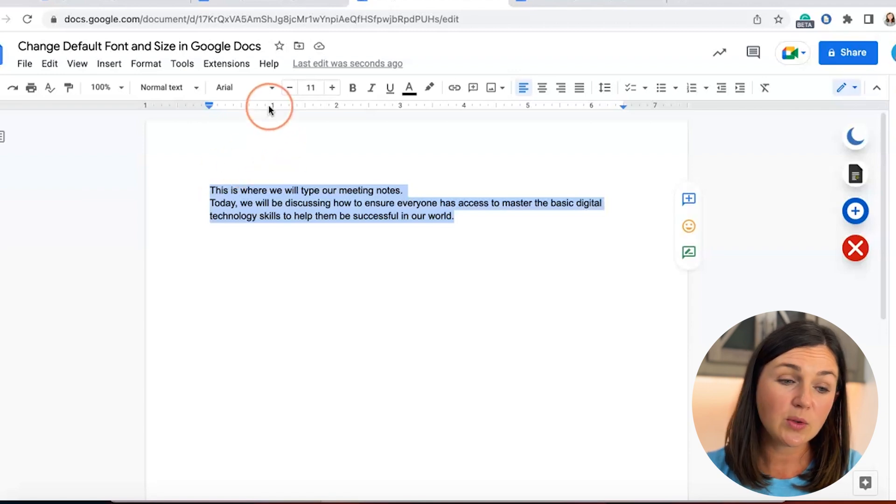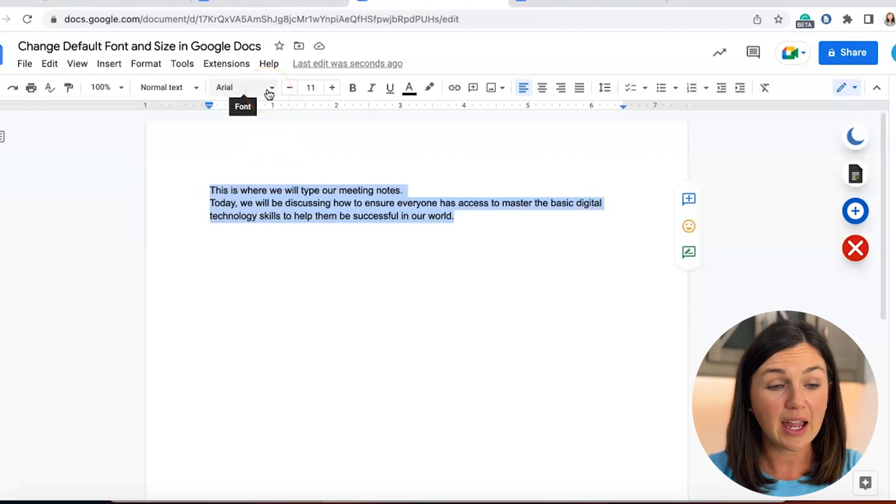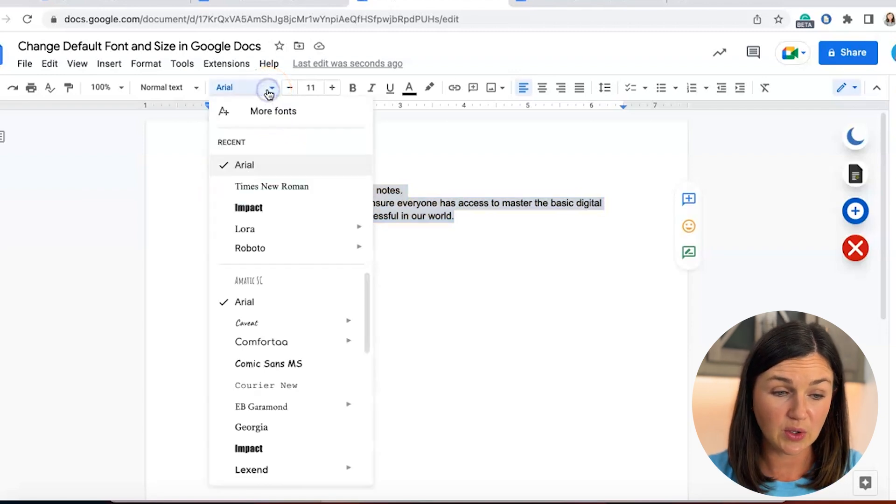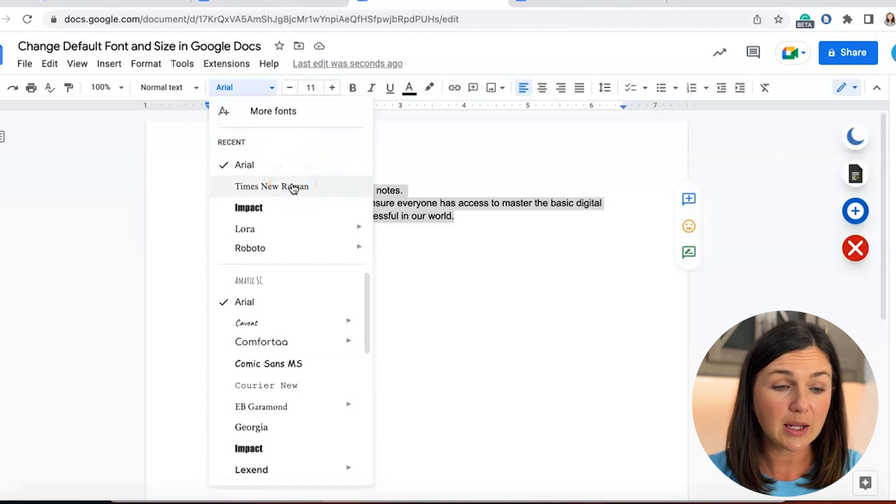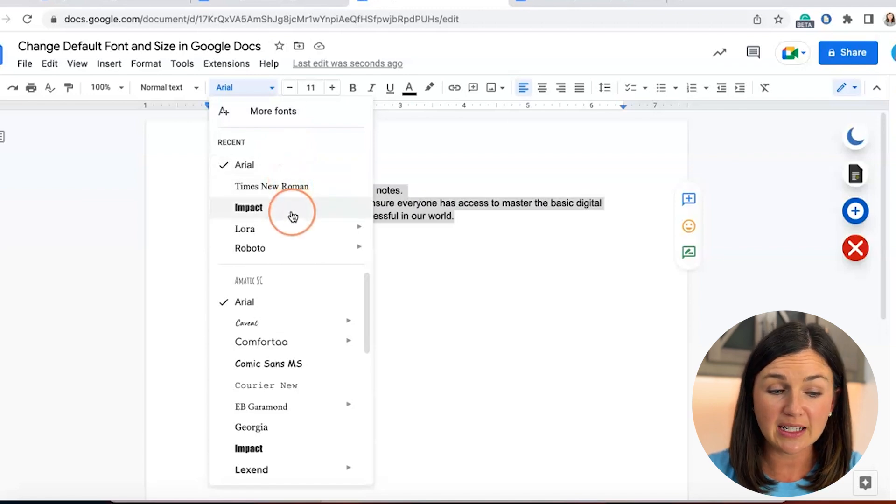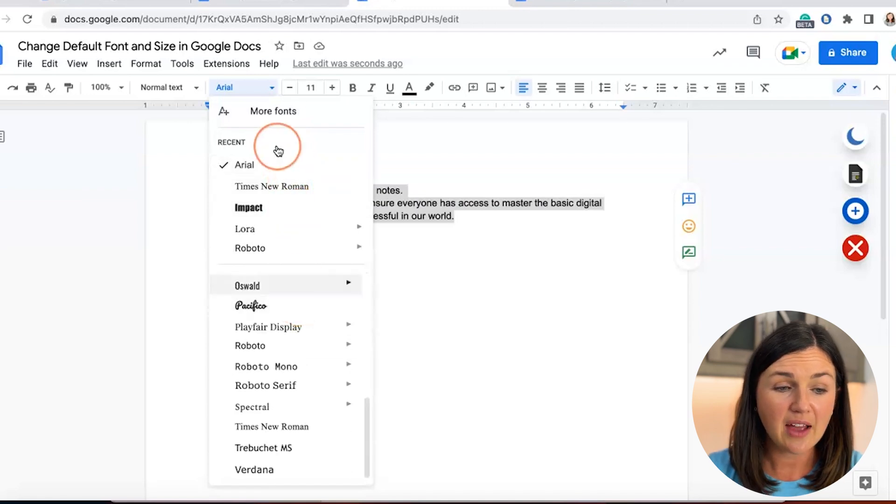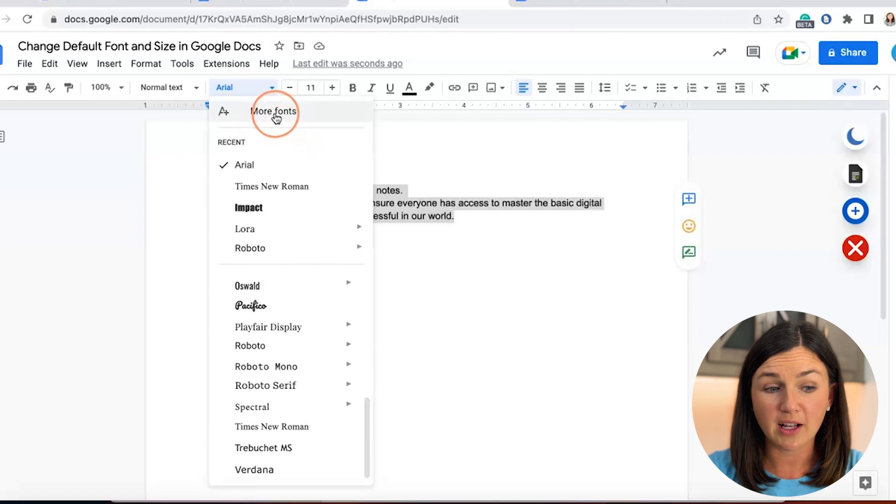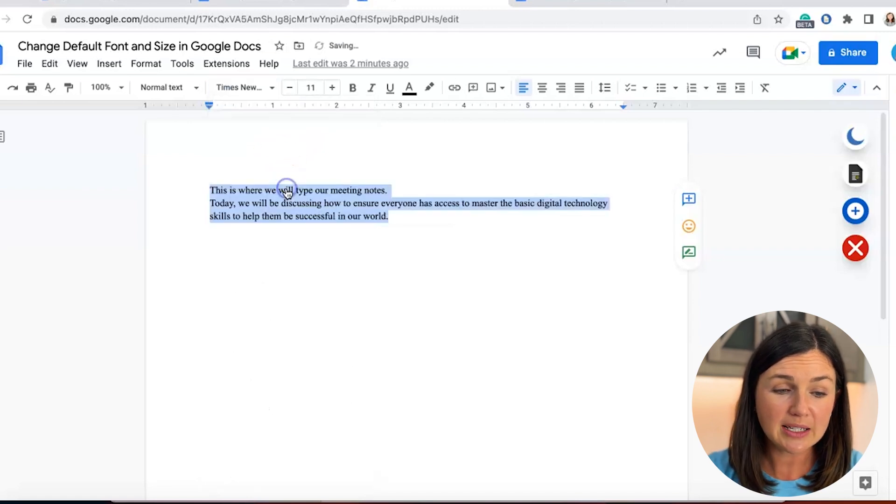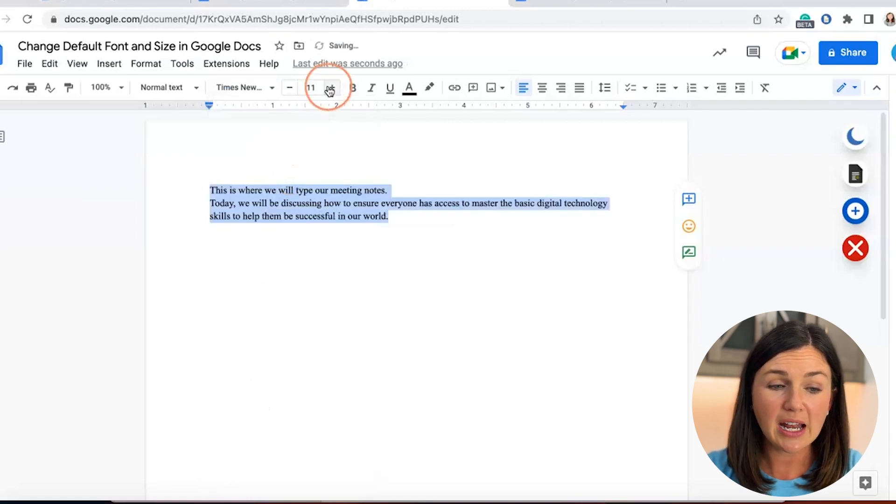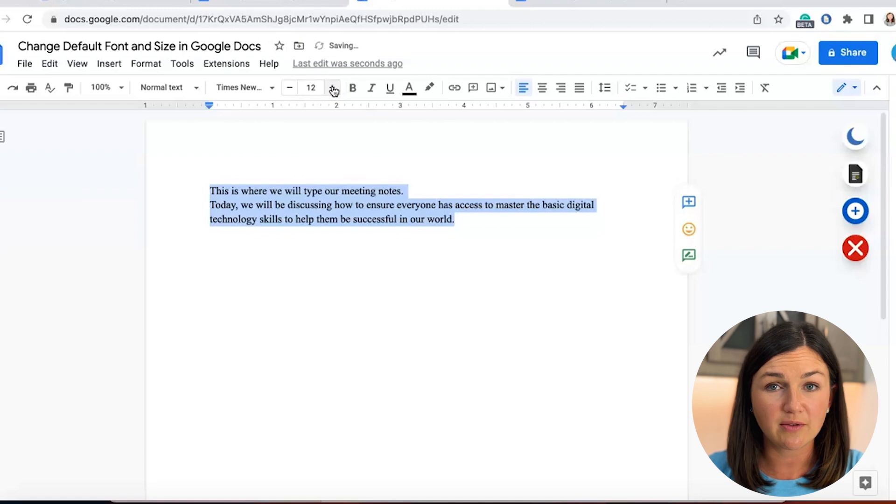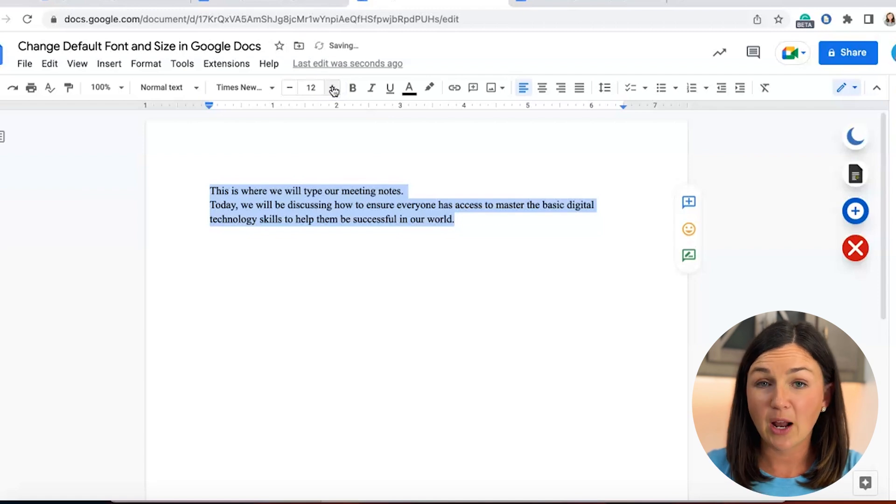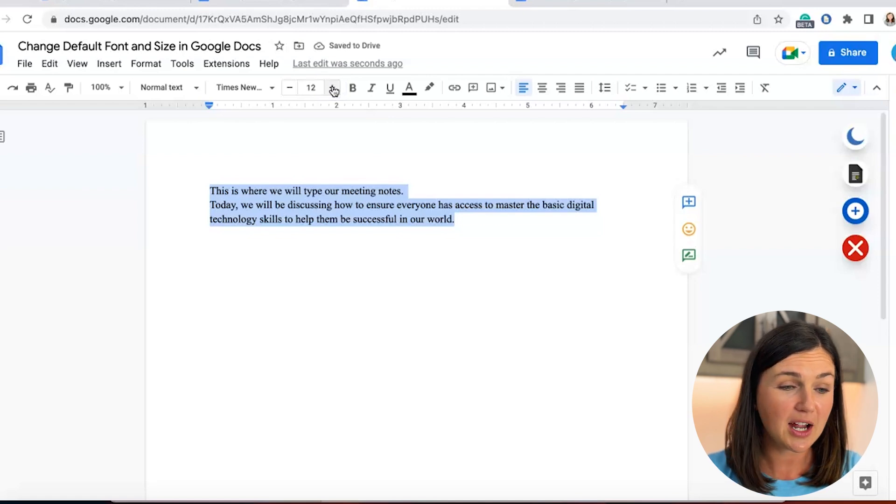Now I'm going to find the font that I would like to use. You'll notice I am going to use Times New Roman. If I didn't see it here, I could scroll down as there are more fonts available. I'm using Times New Roman and I'd like it to be in size 12 font, and I want this to happen every time I come into Google Docs.